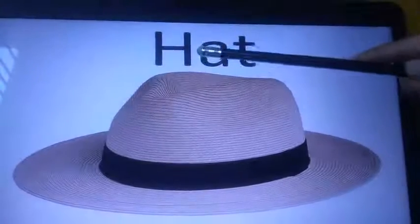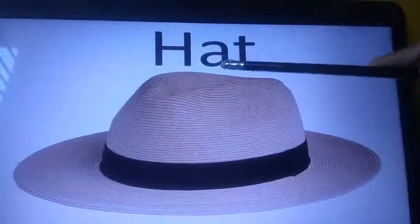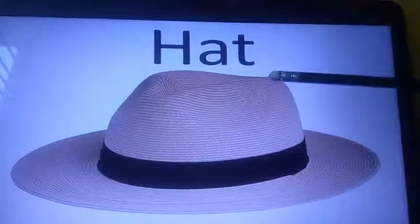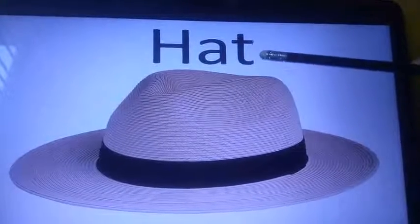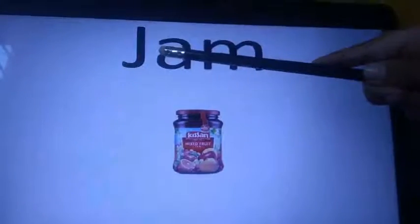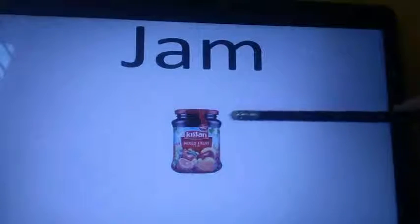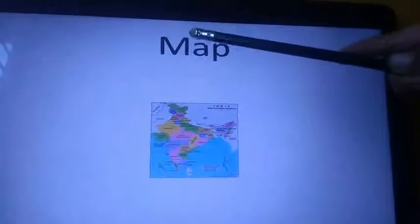This is H, A says A, this is T. Hat. J says J, A says A, M says M. Damn. M says M, A says A, this is B. Map.